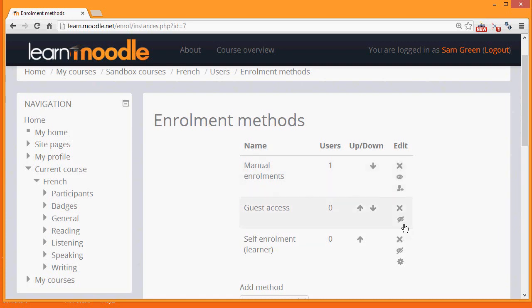Guest access has its eye closed. So that means that currently no guests can look at the course, but the teacher can enable this by opening the eye.